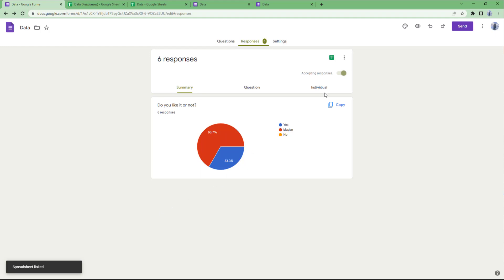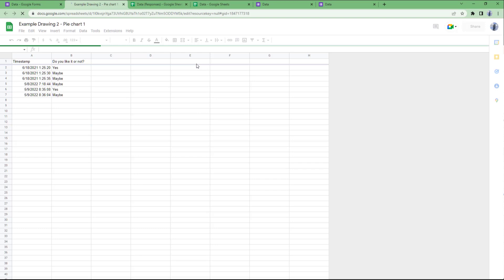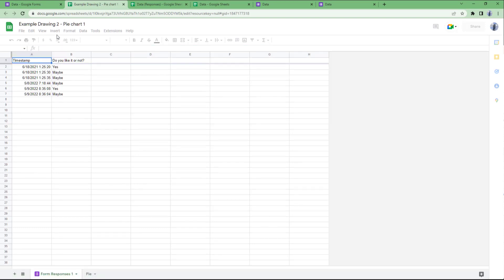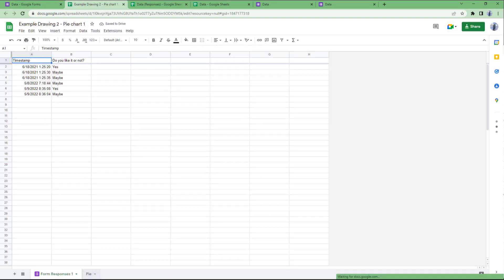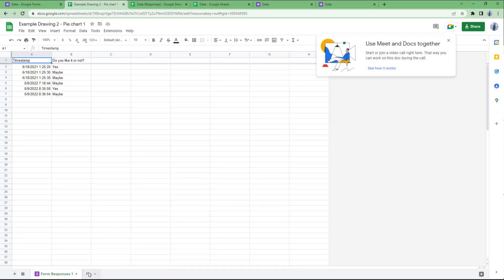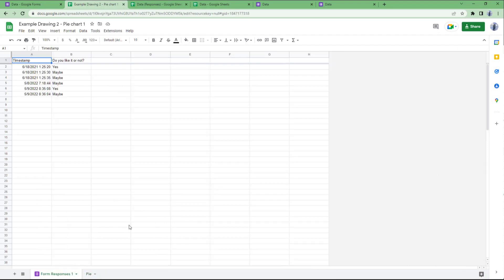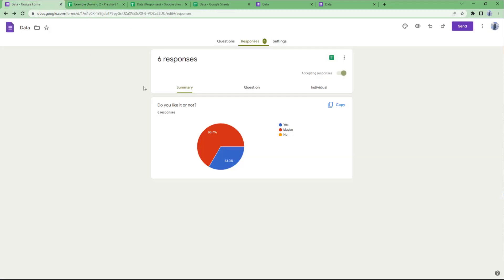If I go to View Responses, you can see that it actually created a tab on that particular spreadsheet with my existing data. That is how you can select response destinations inside of Google Forms. If you guys learned something, as always, please like, comment, share, and subscribe.